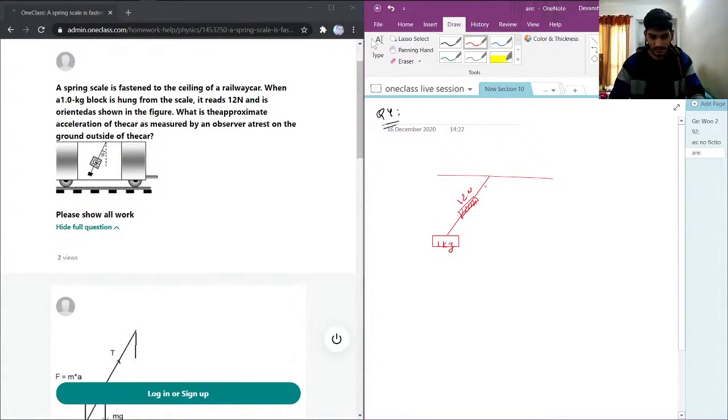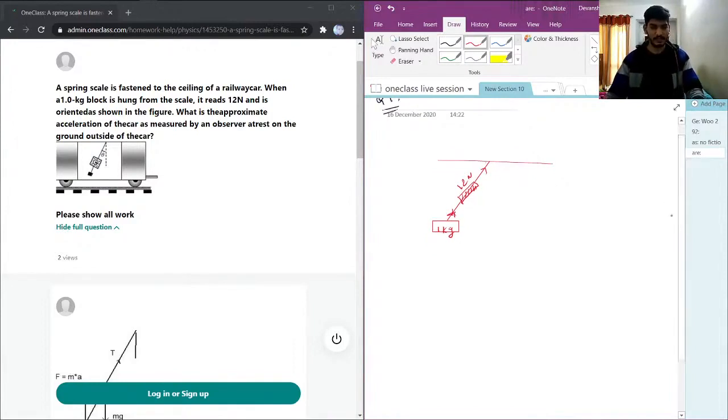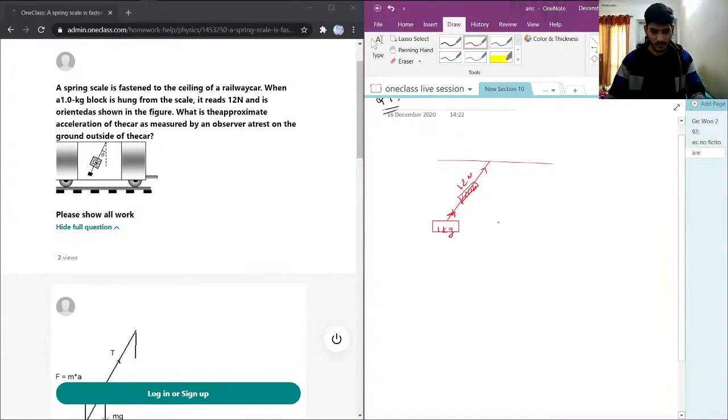Now, we have a tension. Now, I will take two components.